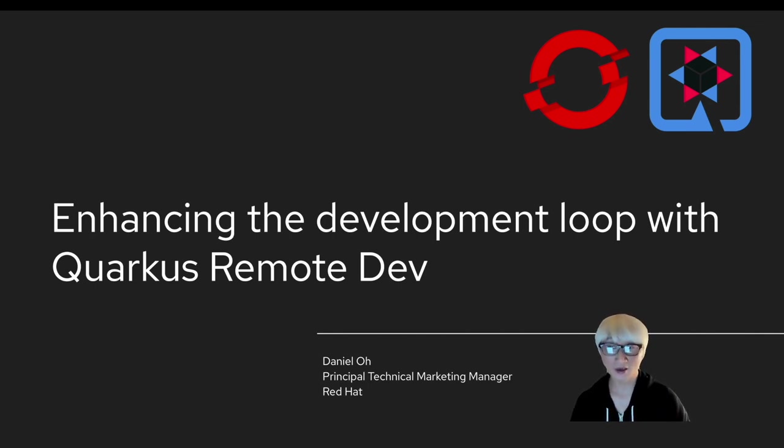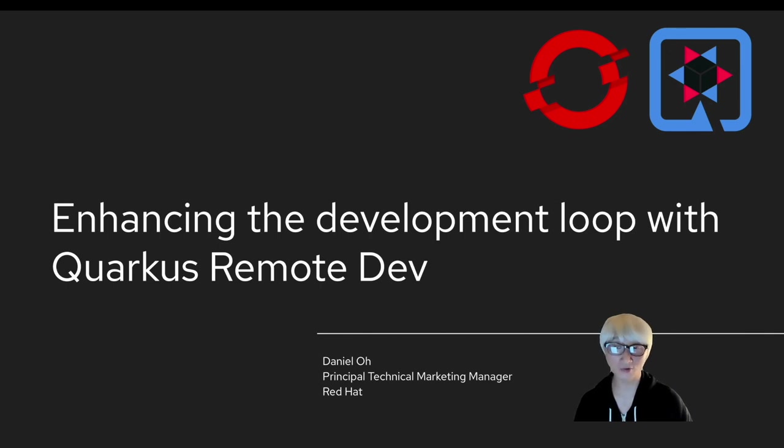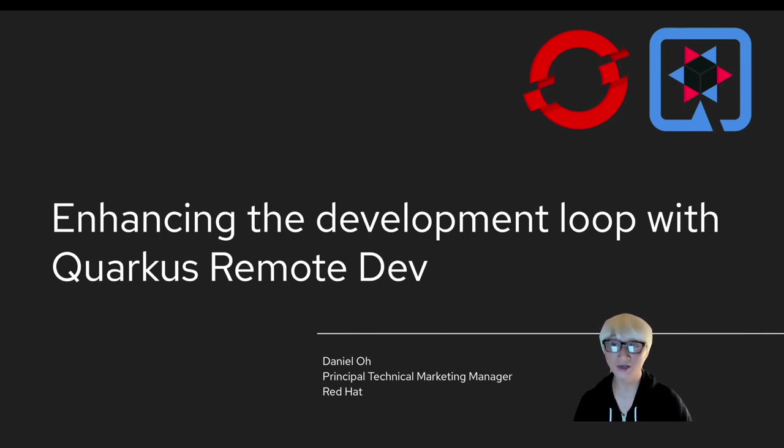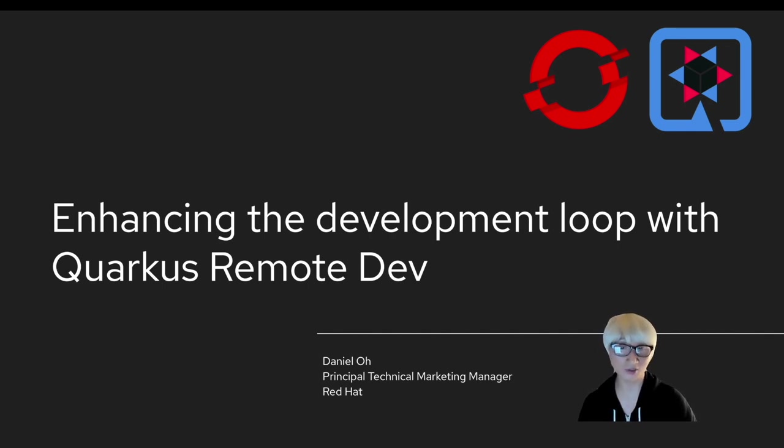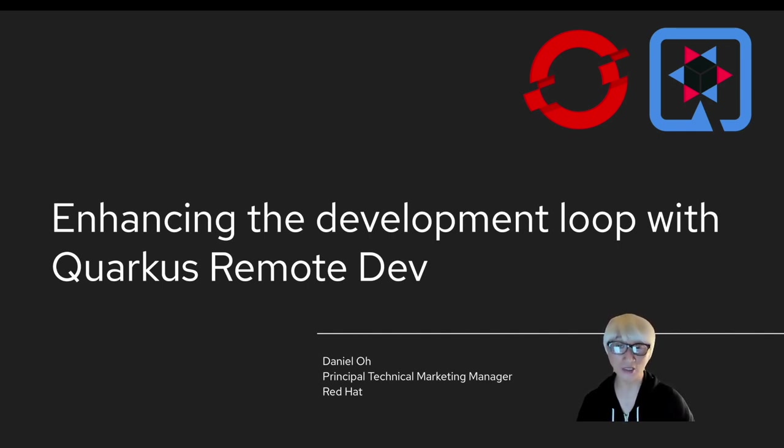In this demo, I'm going to walk you through how Quarkus allows you to enhance the development loop by live coding on the remote OpenShift cluster, just like what you do in your local environment. Let's get started.